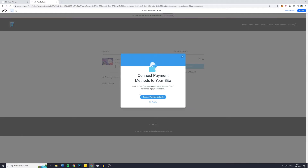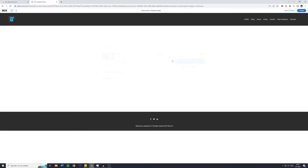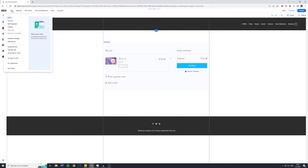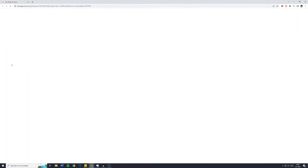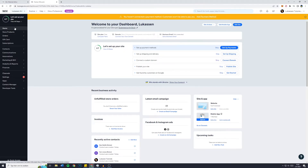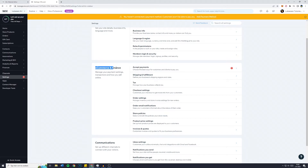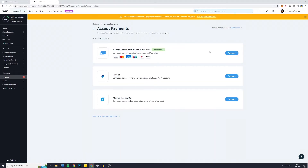In order to complete checkout, you need to connect payments. Click on 'Connect Payment Methods'. If you're not yet in this part of your website, go back to the editor, click on 'My Dashboard', and then 'Set Up Payments'. You can also go to 'Settings' and then 'Payments'. I've already made a video on how to add payment methods to your Wix website, so make sure to watch that video — the link is in the description below.